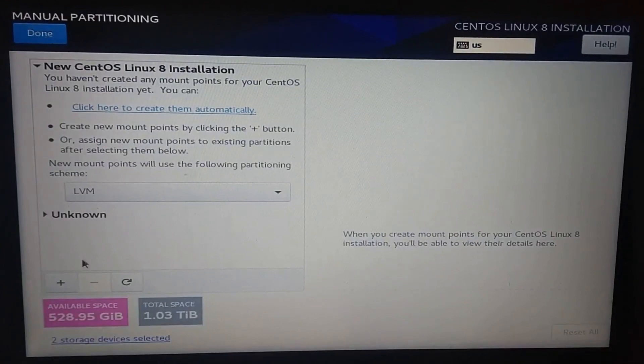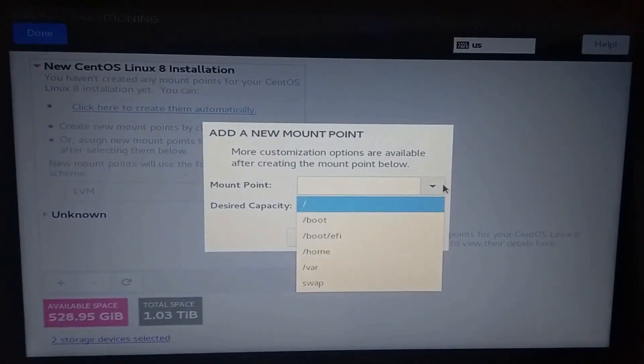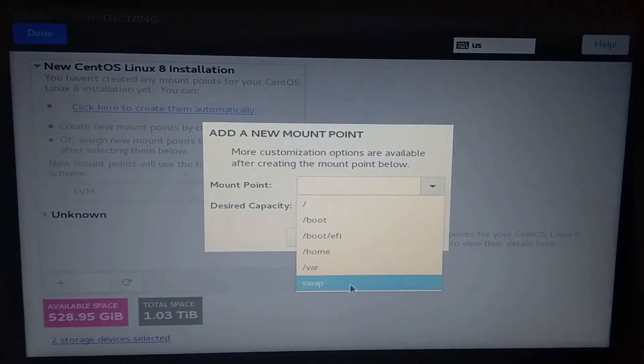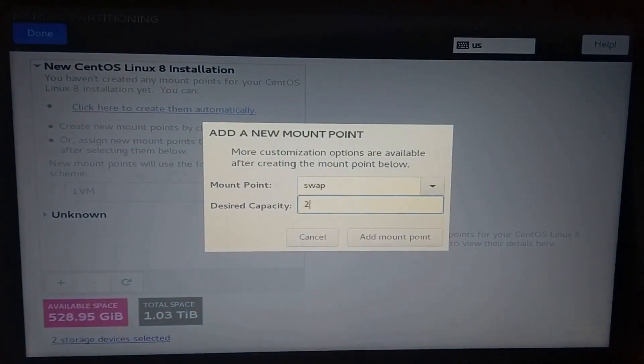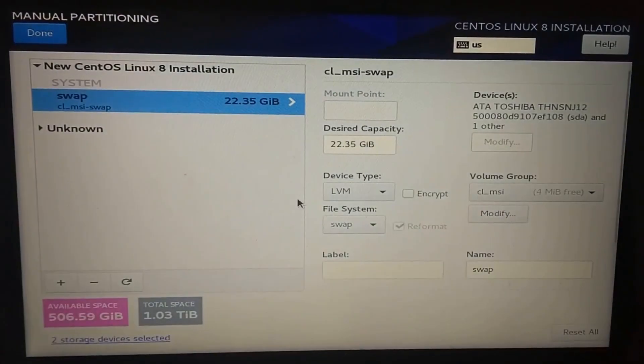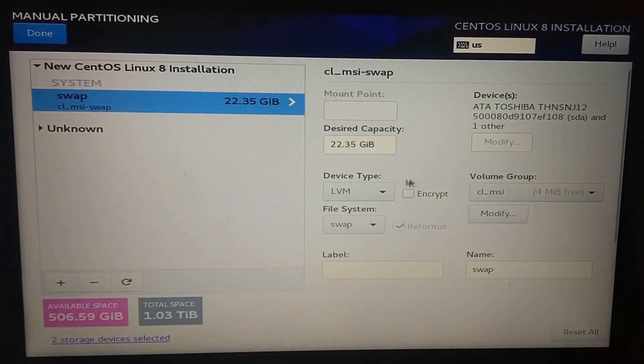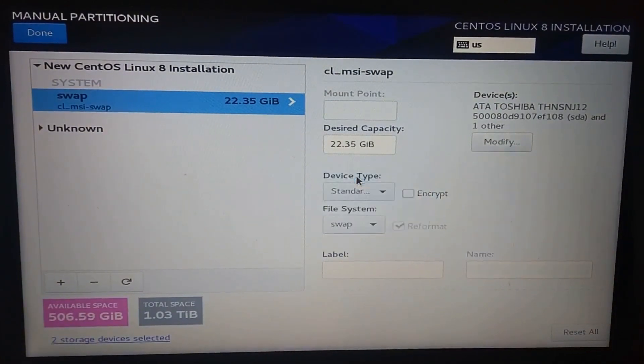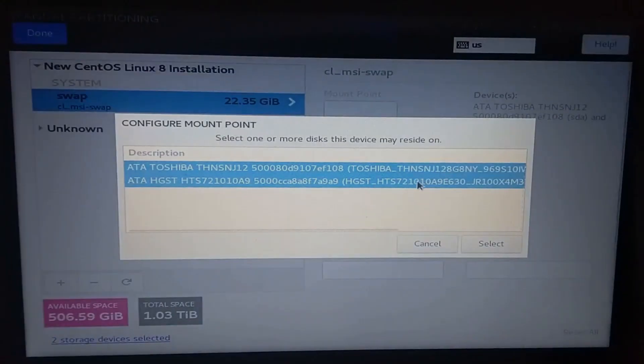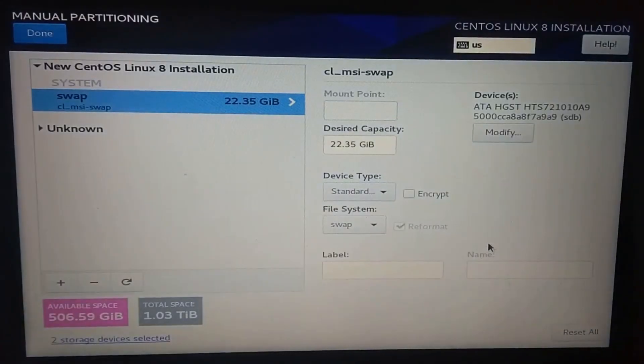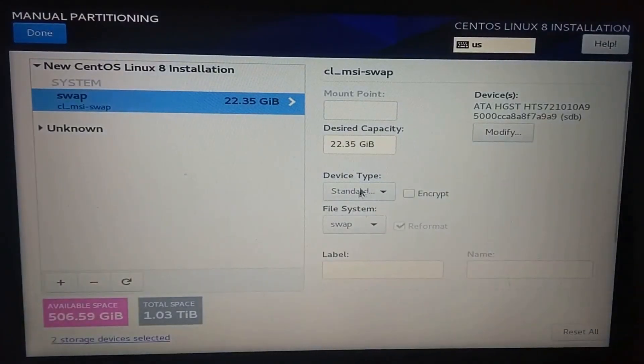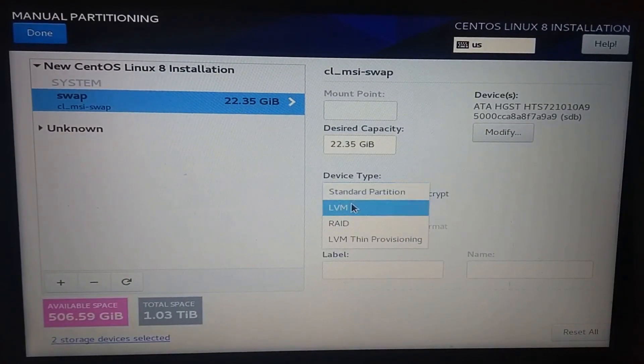Going back to manual partitioning, click on the add button, select the mount point you want. In my case, I will select swap, and for the desired capacity, I will separate 24 gigs. As you probably noticed, the number has changed, but we can fix that later. Change the device type to standard, only to select the right device. I selected my HDD and clicked select. Change our device type to LVM again.